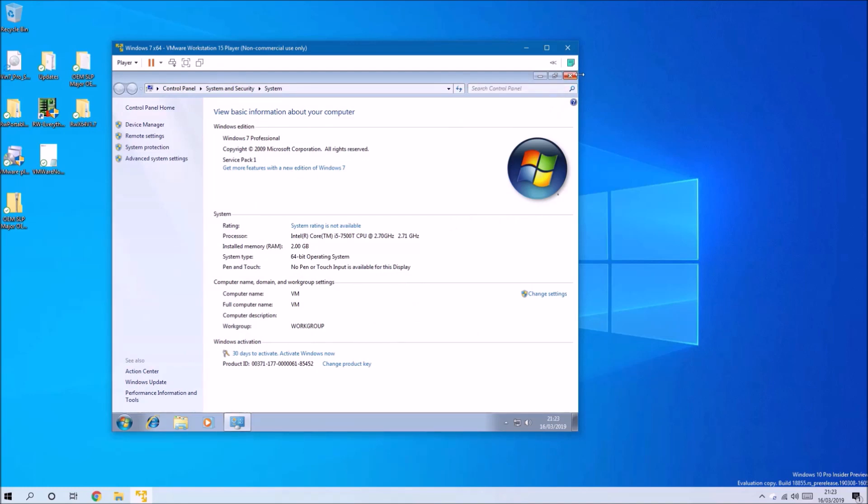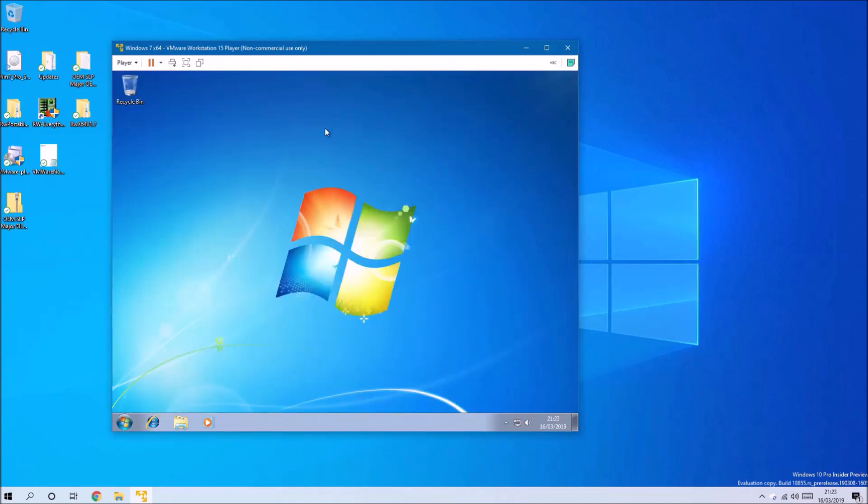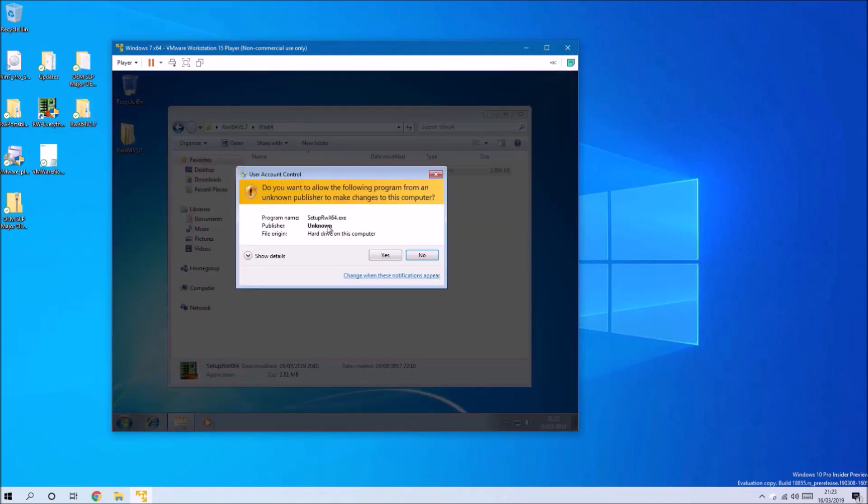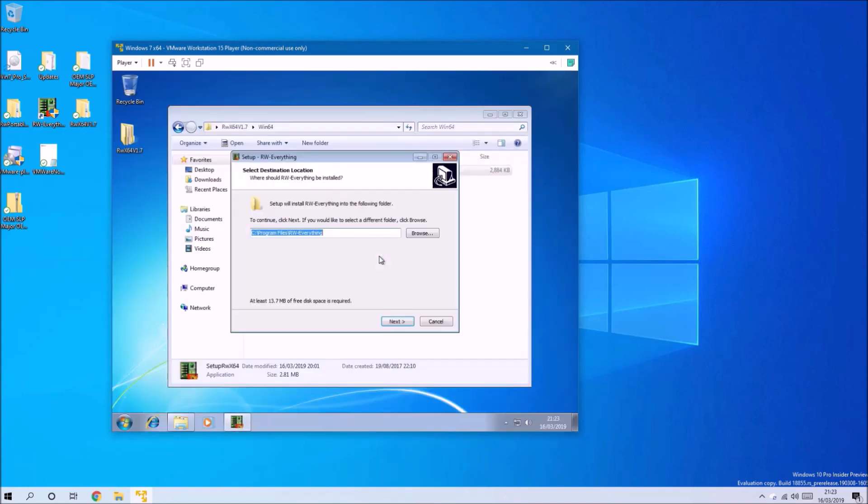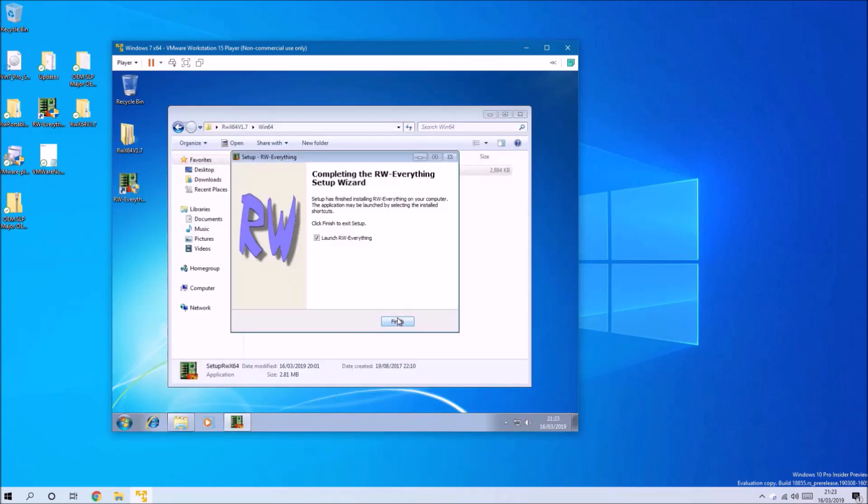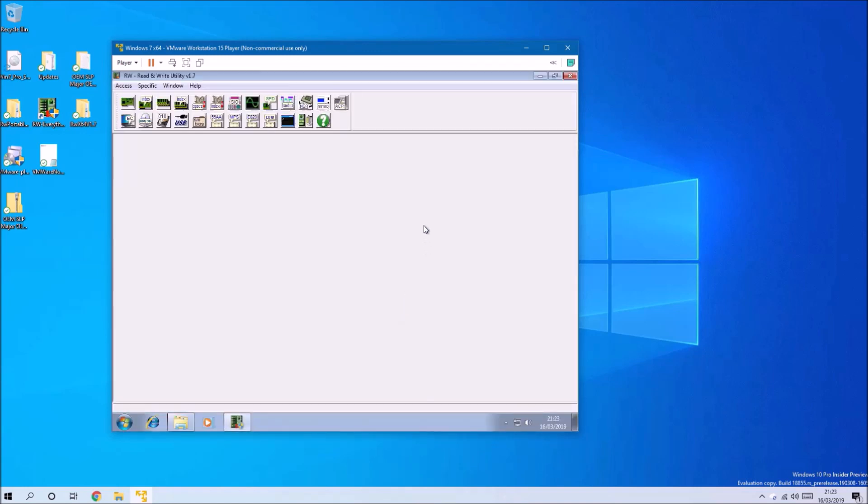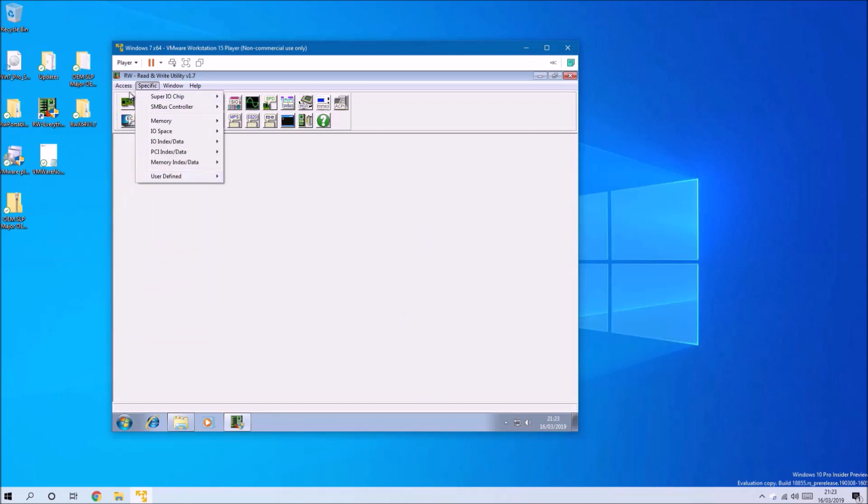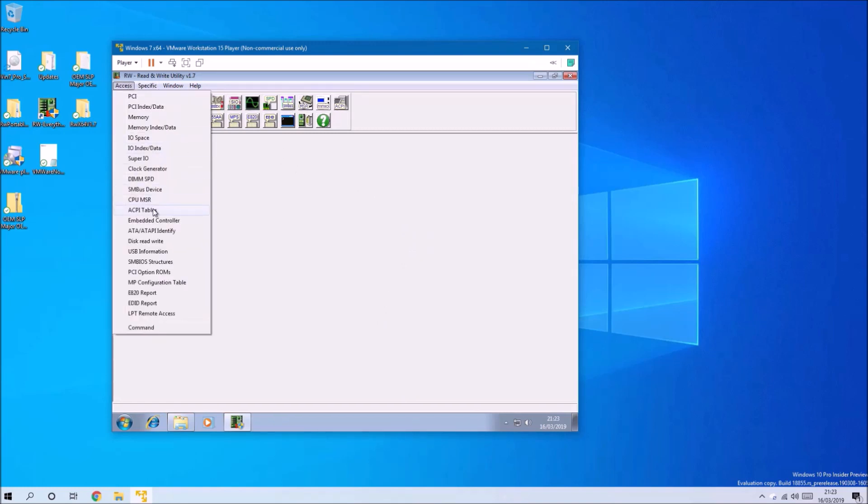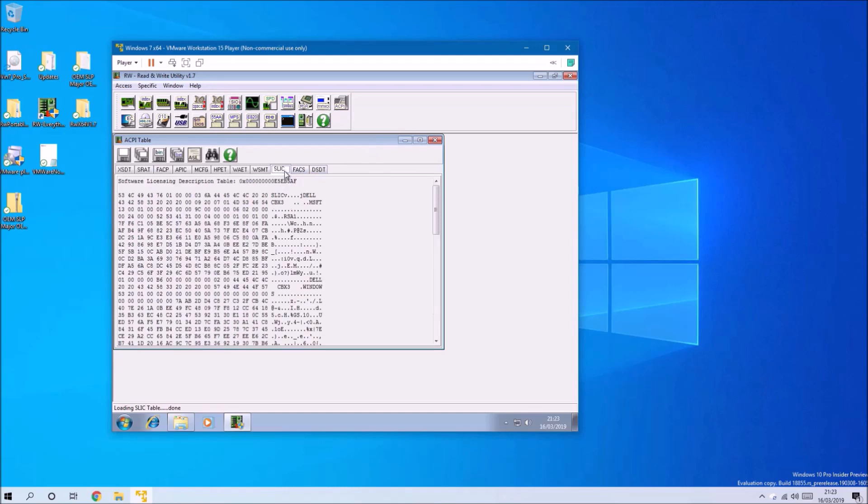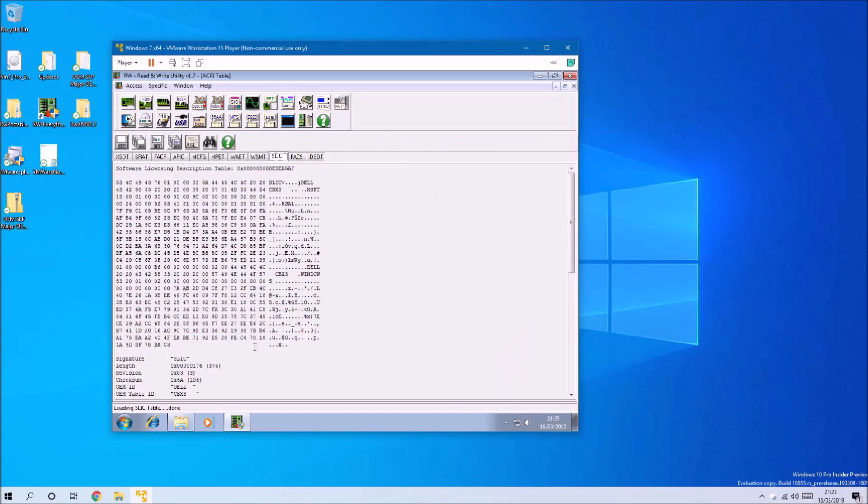If we go to Start, right-click the Start button and select Properties, we see Windows 7 isn't activated. If I had used a Dell Windows 7 Pro reinstallation ISO instead, Windows 7 would be automatically activated because that ISO automatically applies OEM system locked pre-installation.